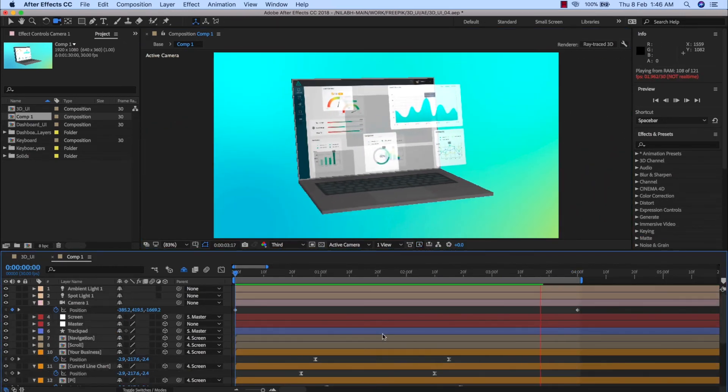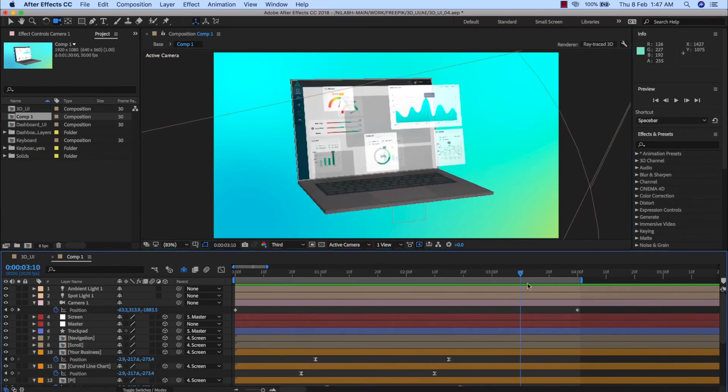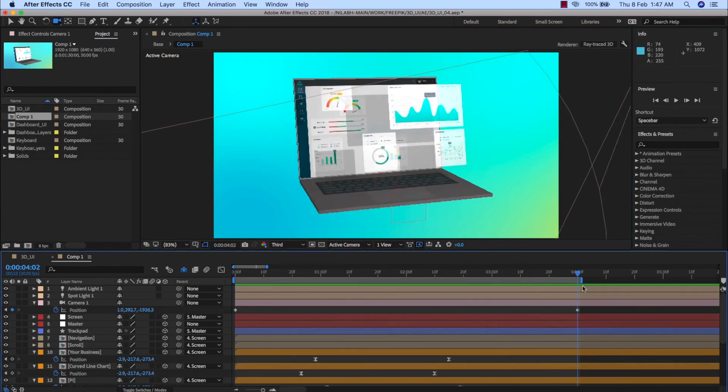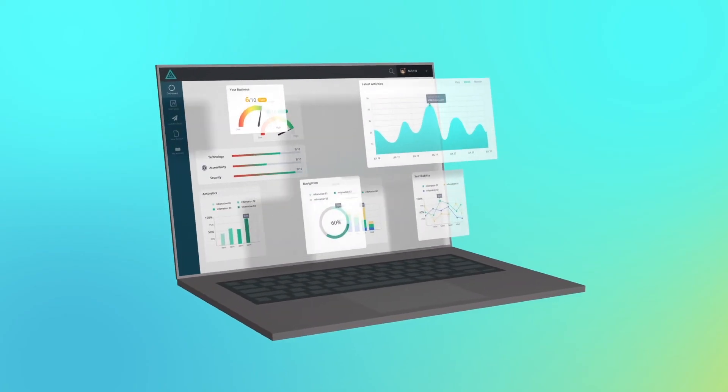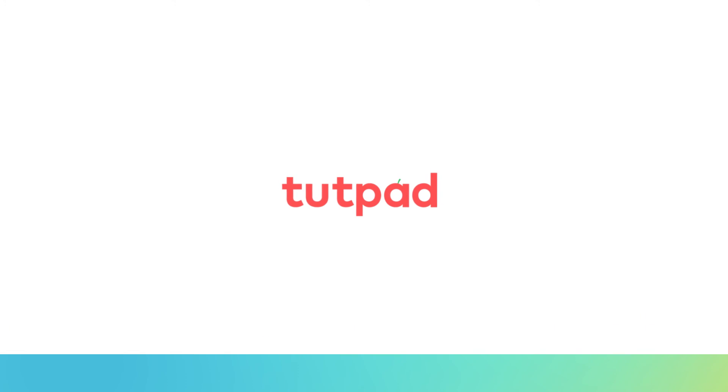So join me in this course to explore the efficient and powerful techniques of creating 3D product animation in After Effects. Let's get started.